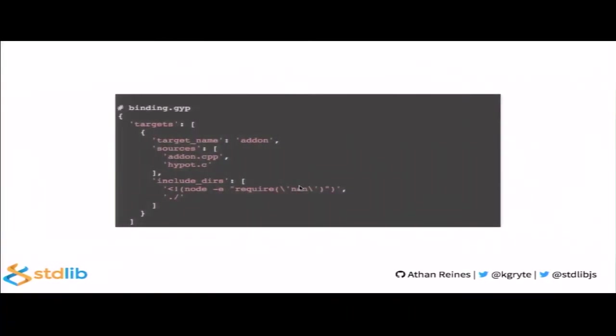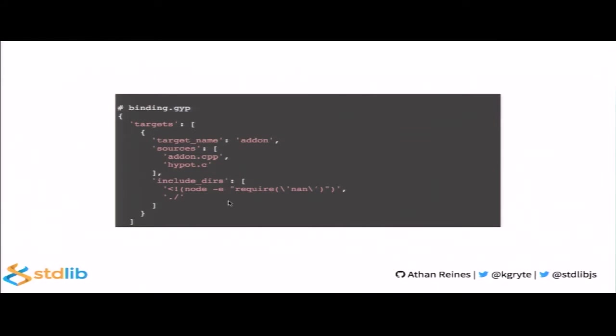So, now that we've created those three files, we need to create a binding.gyp file. It's this file which GYP uses to generate the build project for the target platform. In GYP terminology, we define a target name. Here it's add-on. Once we've defined the target name, then we define the sources. Once we've defined the source files that we want to compile, we say the include directory. This is where the header files are going to be. Here what we're using is command expansion for GYP to evaluate this particular string. This particular string simply requires the NAN library. When NAN is required, it prints to standard out the location of header files, allowing you to dynamically resolve where NAN header files are located.